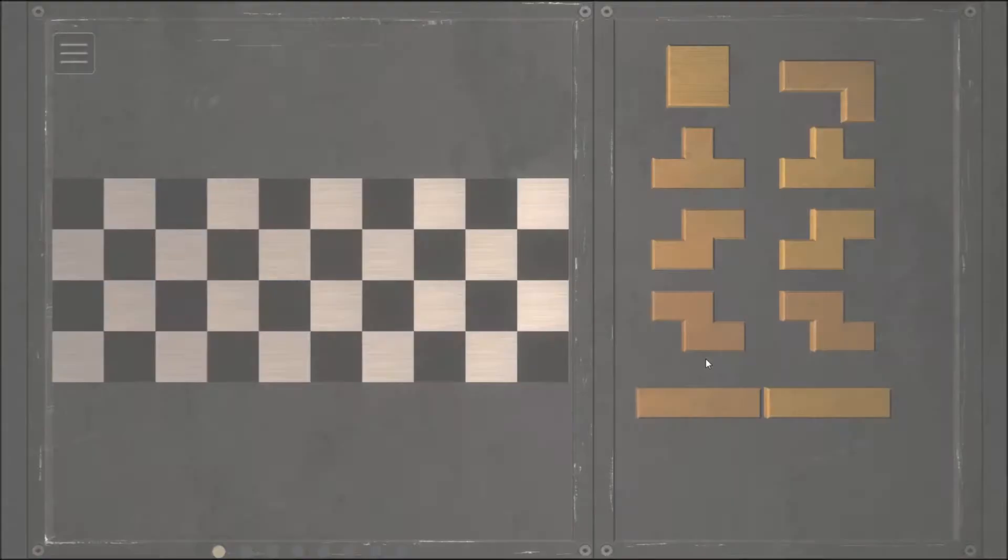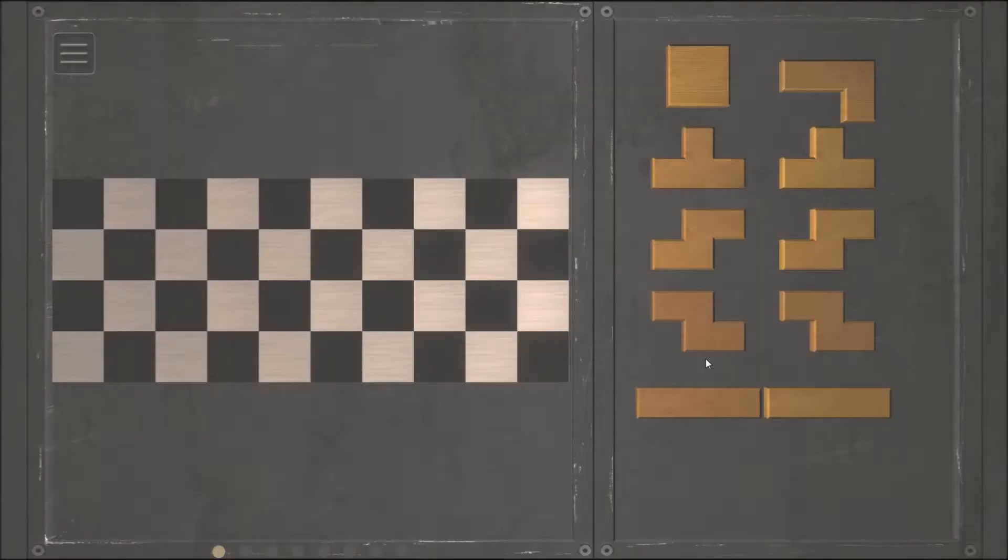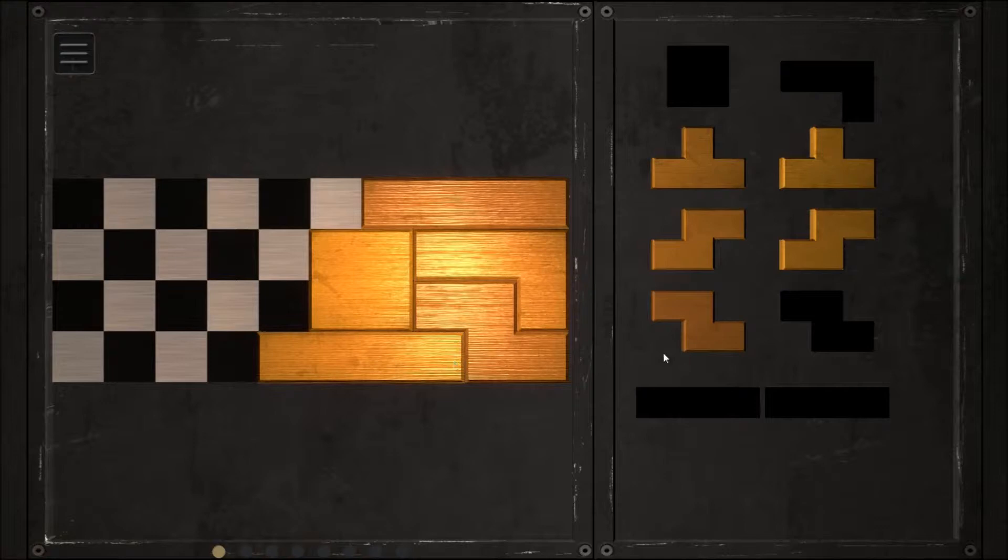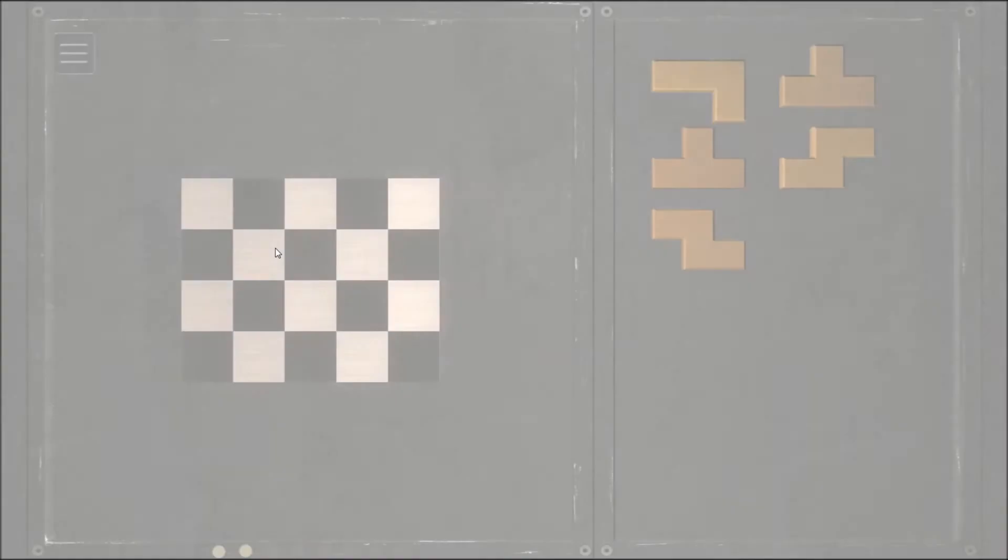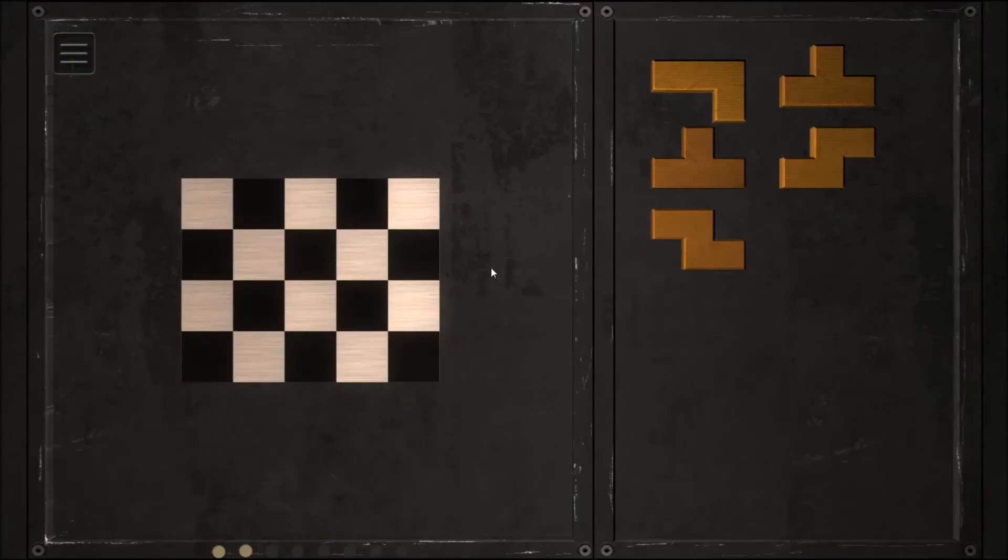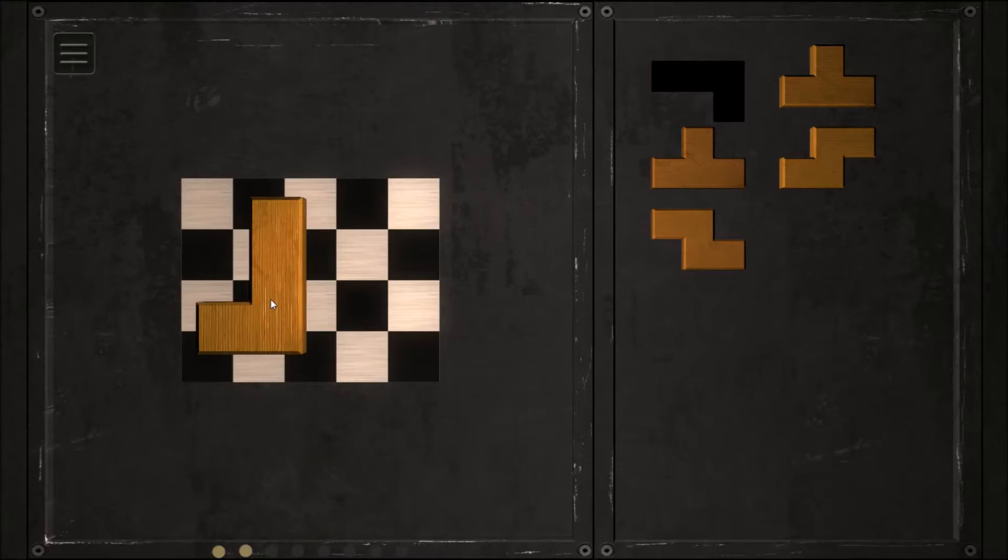Okay, third row. Here we go. That one needs to be over one more. That one goes there.